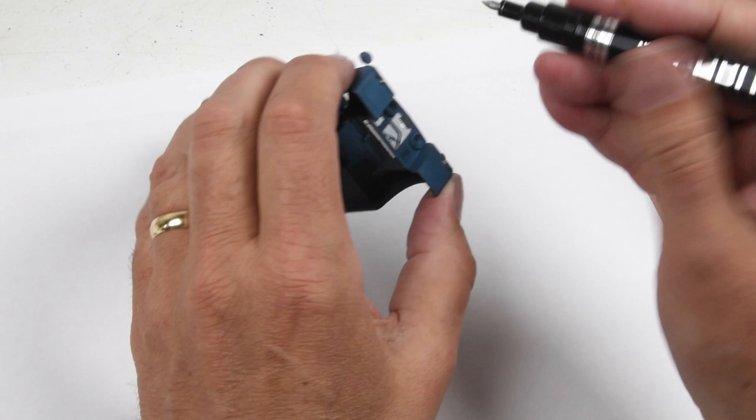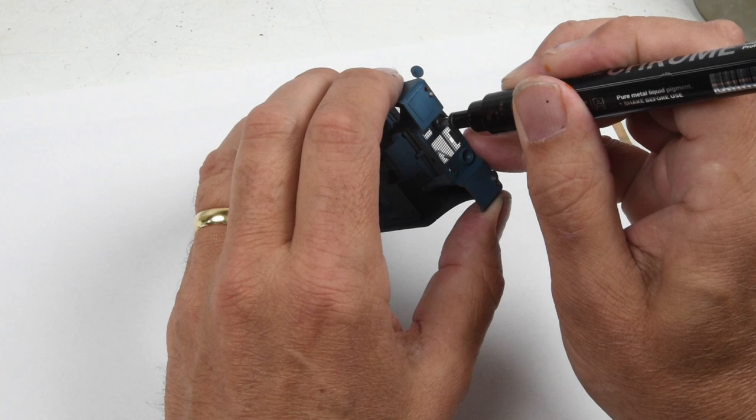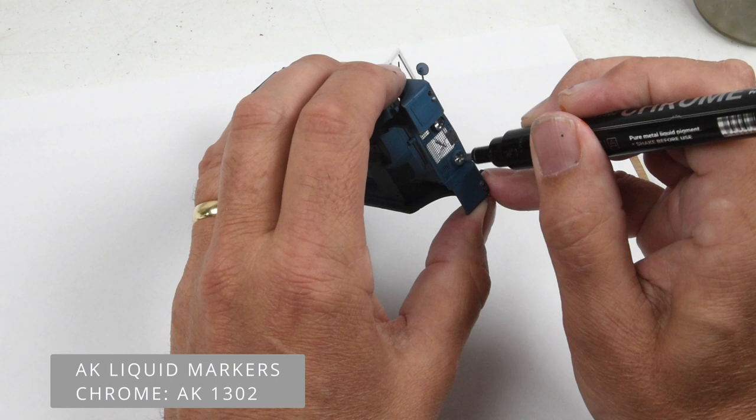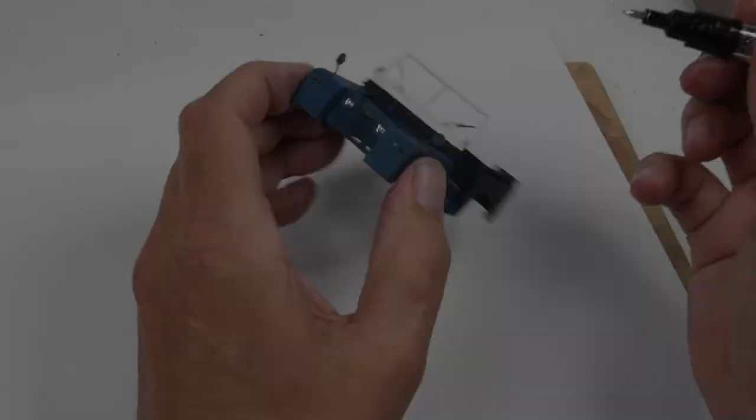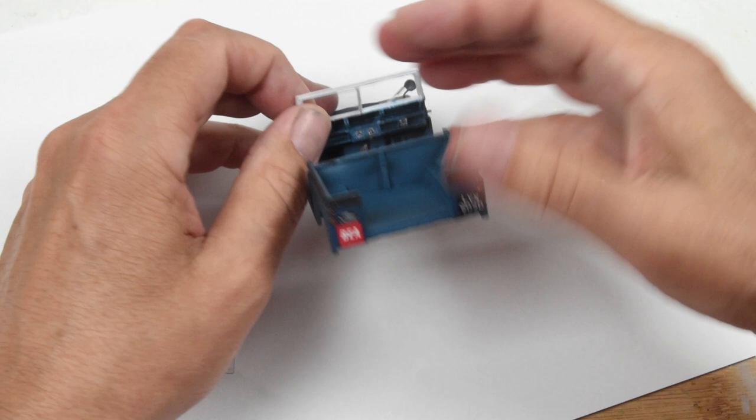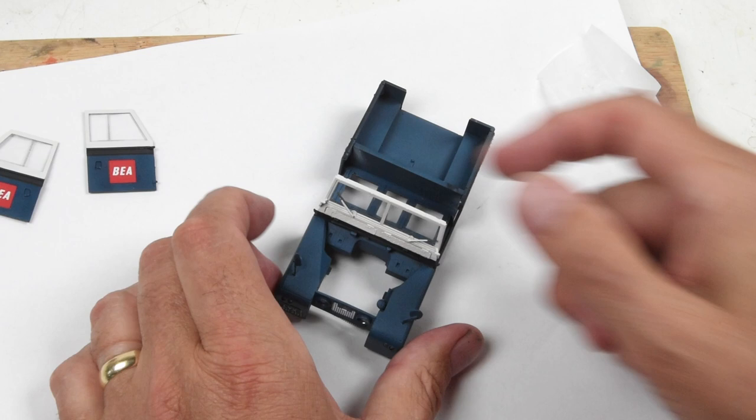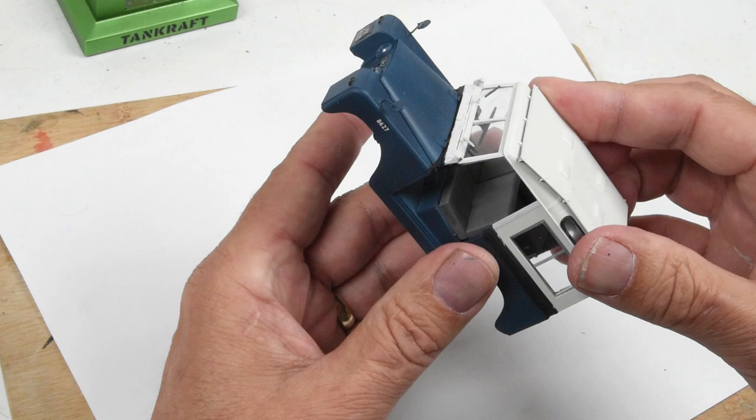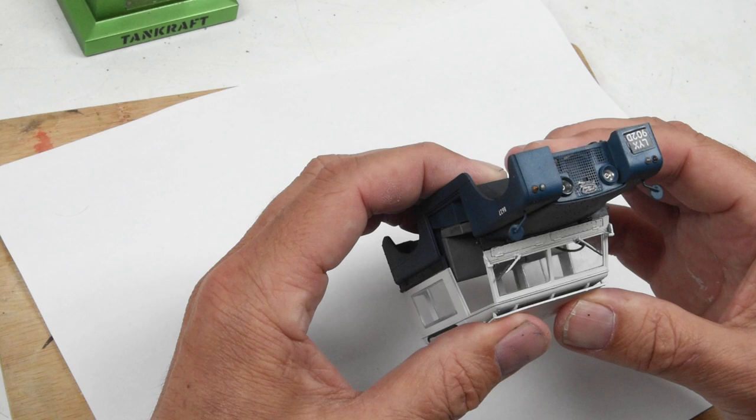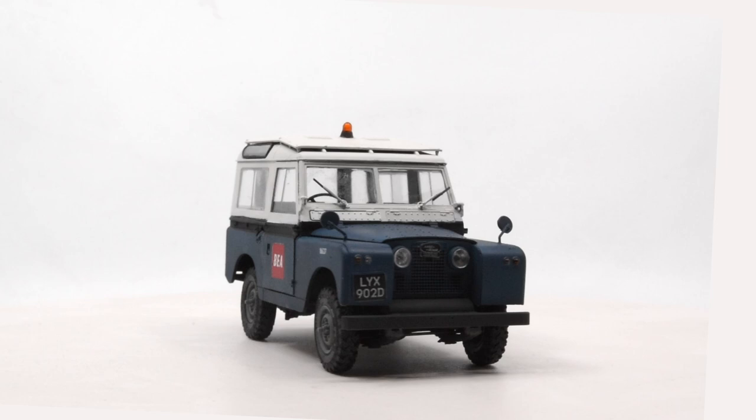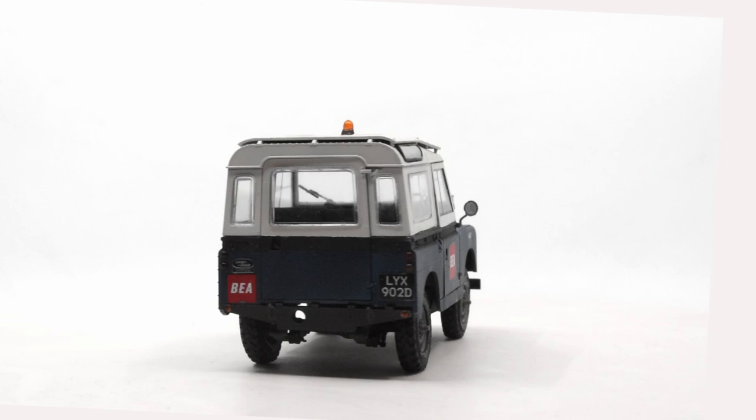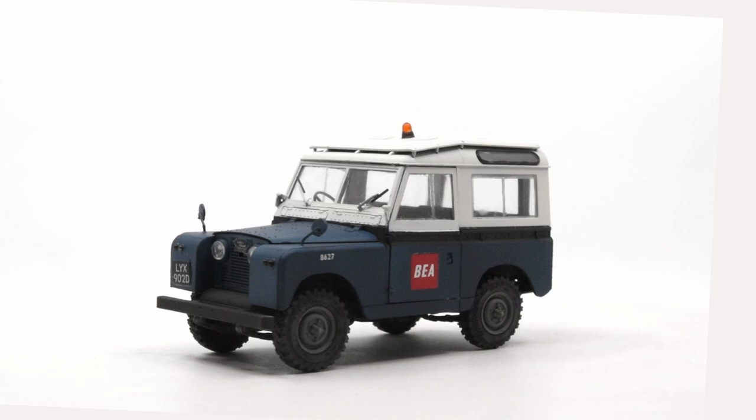Now I can start adding a few more details as we pull this together. For the headlamps, I'm using metallic pens - this is chrome, painting inside the lens. We have a clear part that goes over the top, but this is reflective and makes the headlights pop. Next come the clear parts - the windshields just pop into place. I'm securing these with white PVA glue rather than liquid cement. That's the majority of the hard painting. The rest is smaller details like seats, steering wheel, dashboard, and decals.